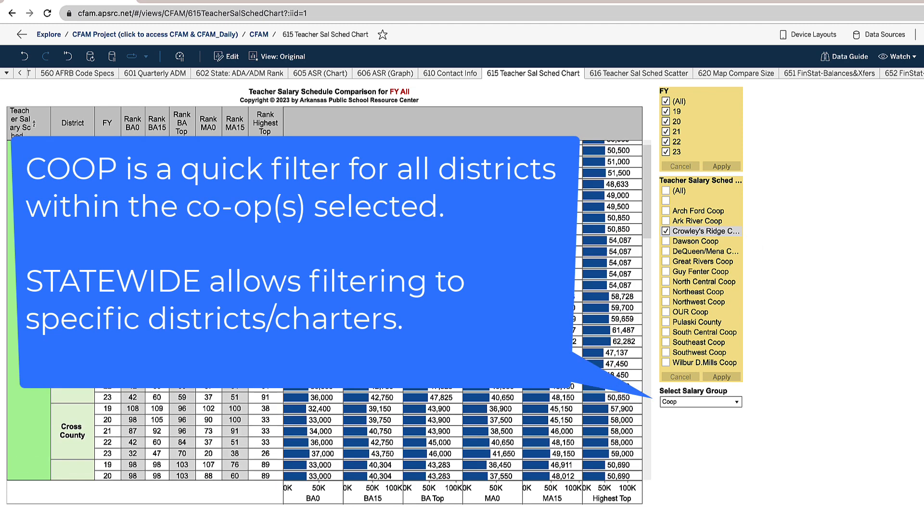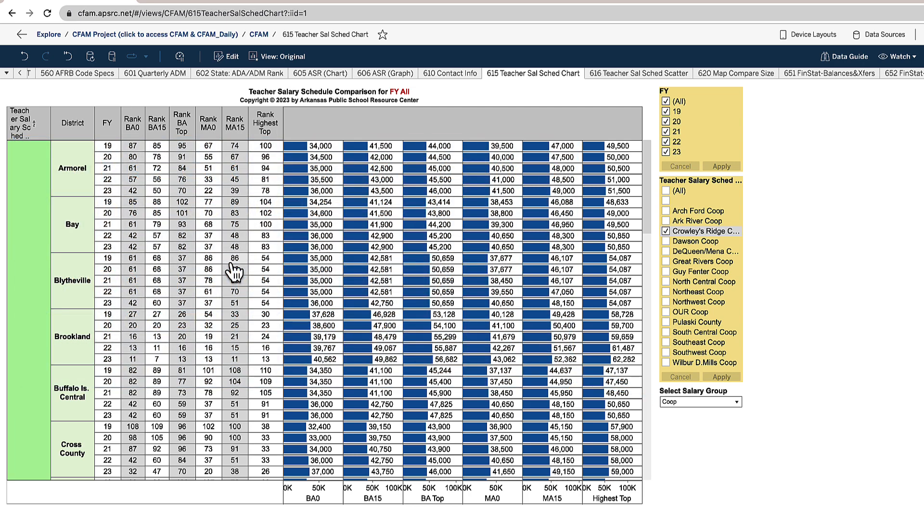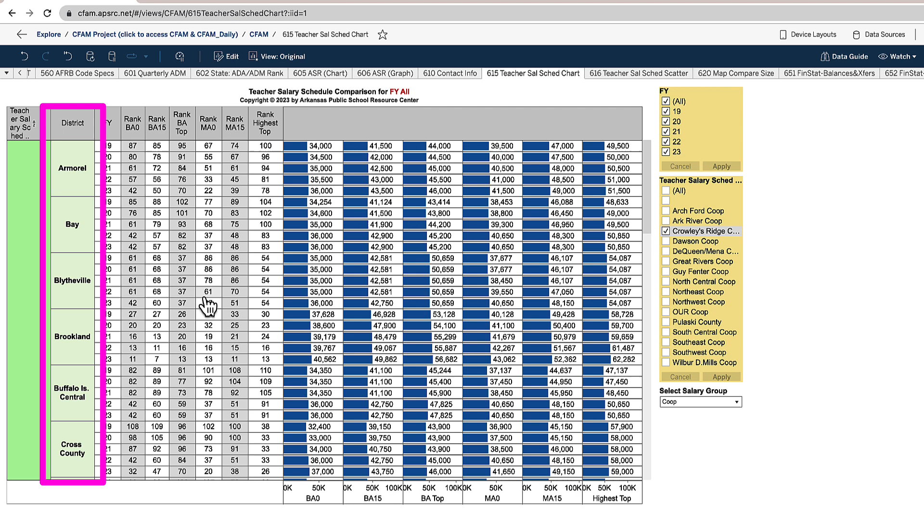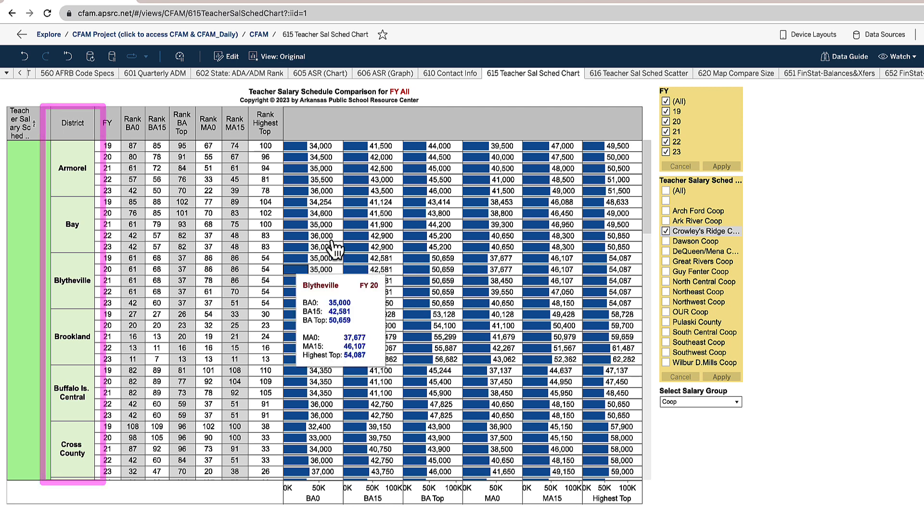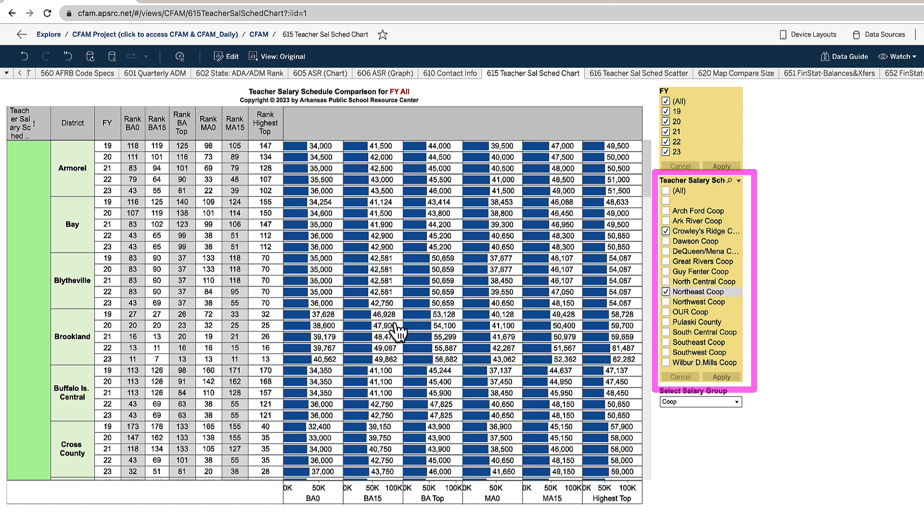For instance, if the bulk of my schools were in Crowley's Ridge co-op but I also wanted to get one out of NEA that borders this co-op area, then you could pick them out and figure out which ones those are by selecting NEA. That's one nearby.